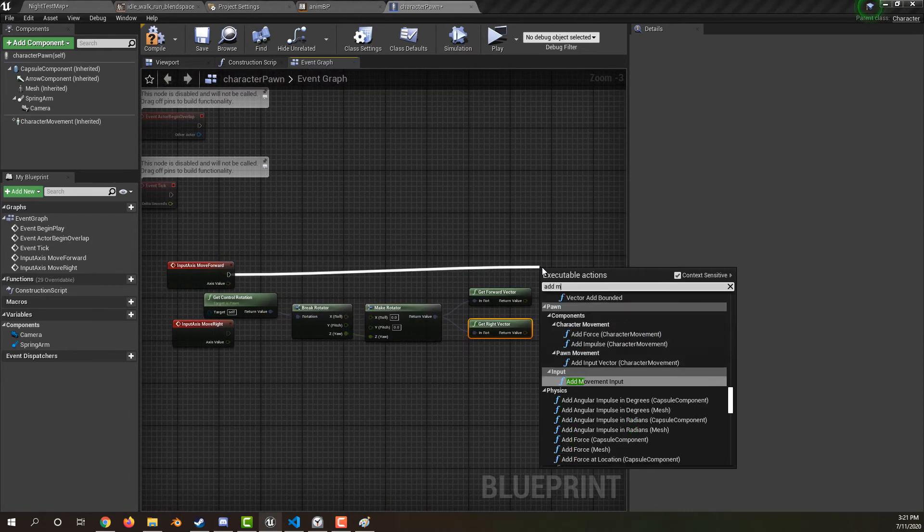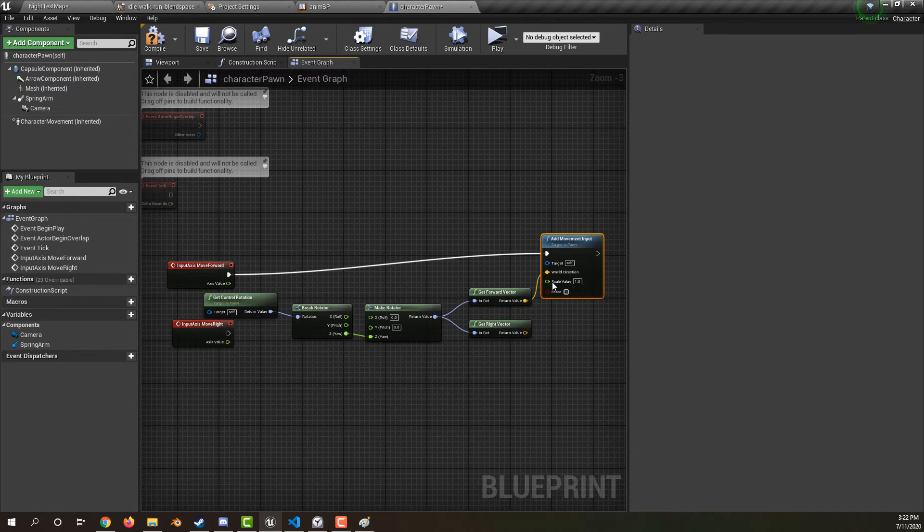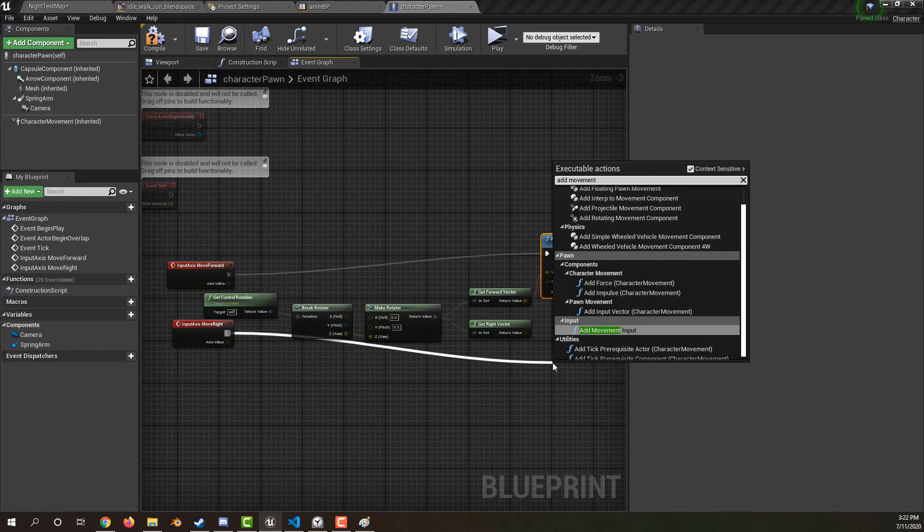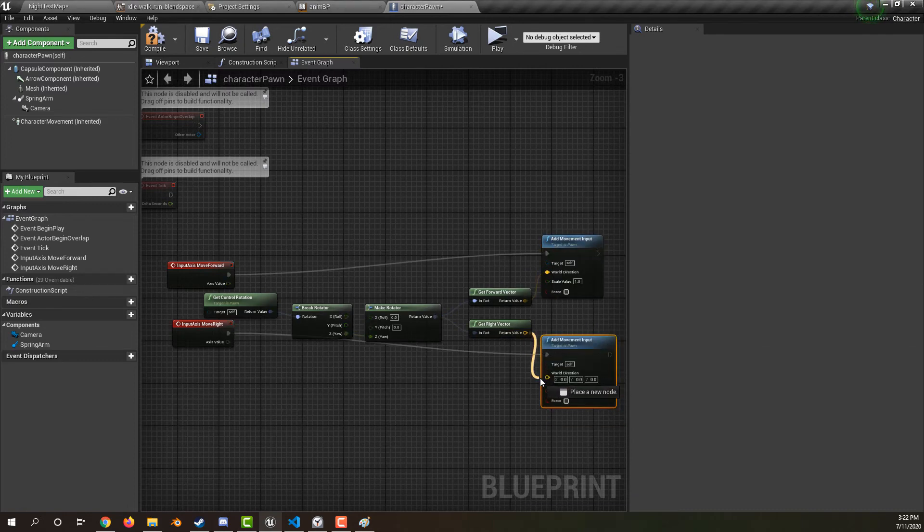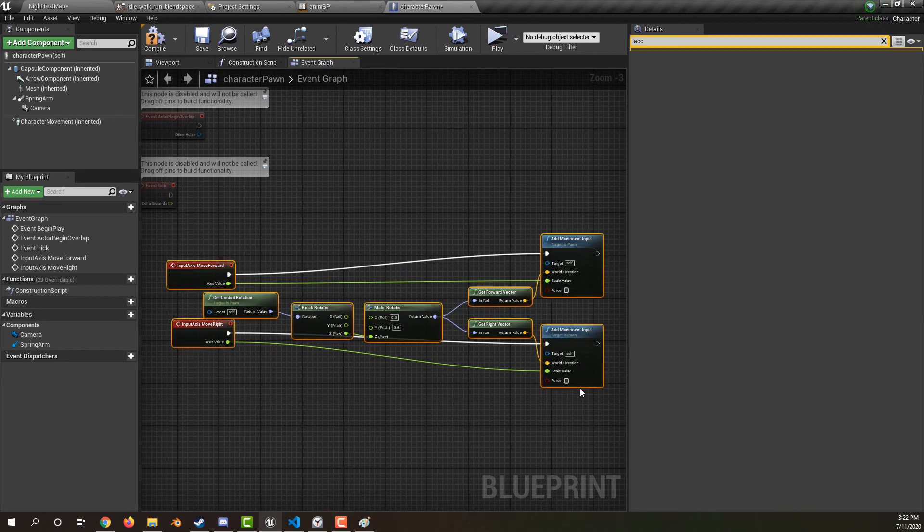For the move forward, add some movement input in the forward direction. For the move right, add some movement input in the right direction. Don't forget to hook up the axis value into the scales.